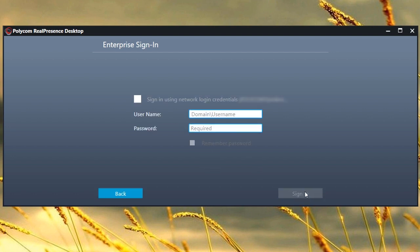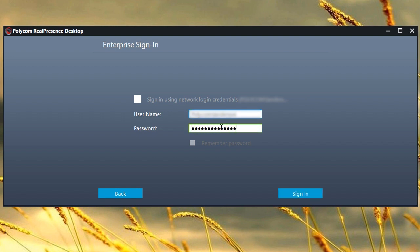In the Sign-in section, enter the information provided to you by your IT administrator. Enter the domain name, your username, and password. Then click Sign In.